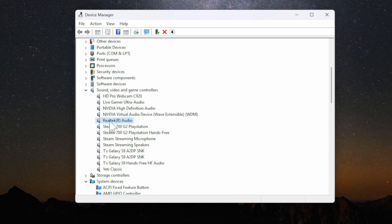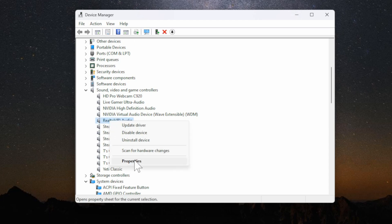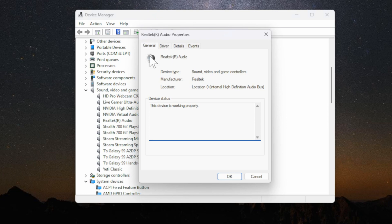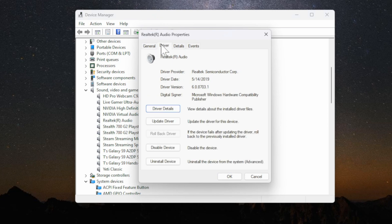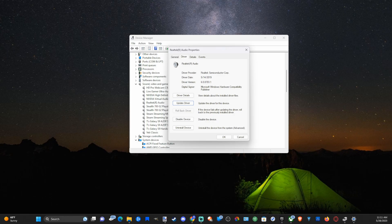Right-click on this and then go to Properties. Yours may say High Definition Audio Device or something like that, but mine says Realtek. Go to Properties, then over to Drivers, and I can see the driver date is 5-14-2019, so it hasn't been updated in a while.